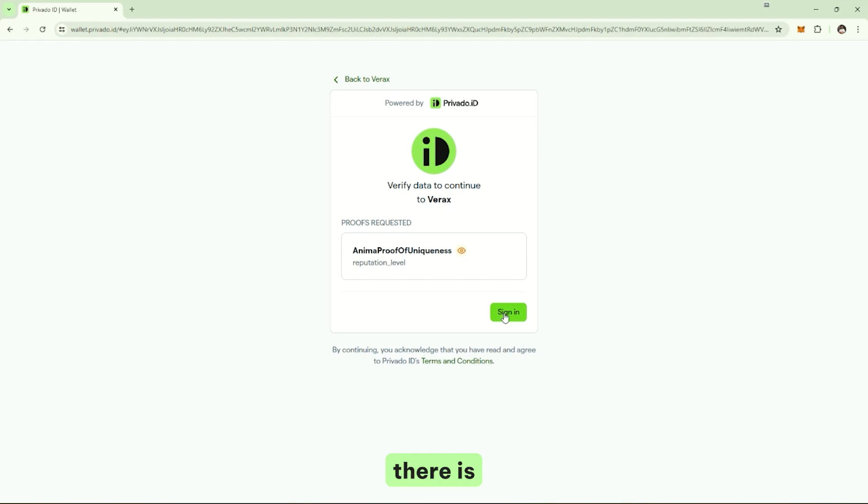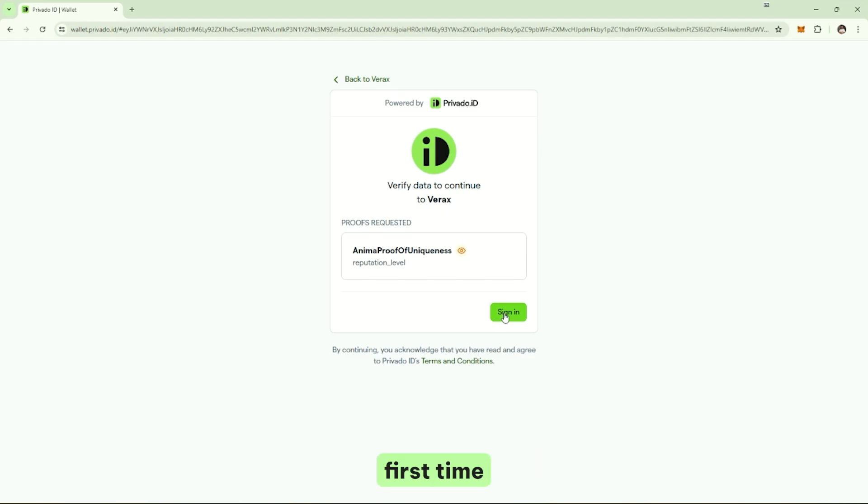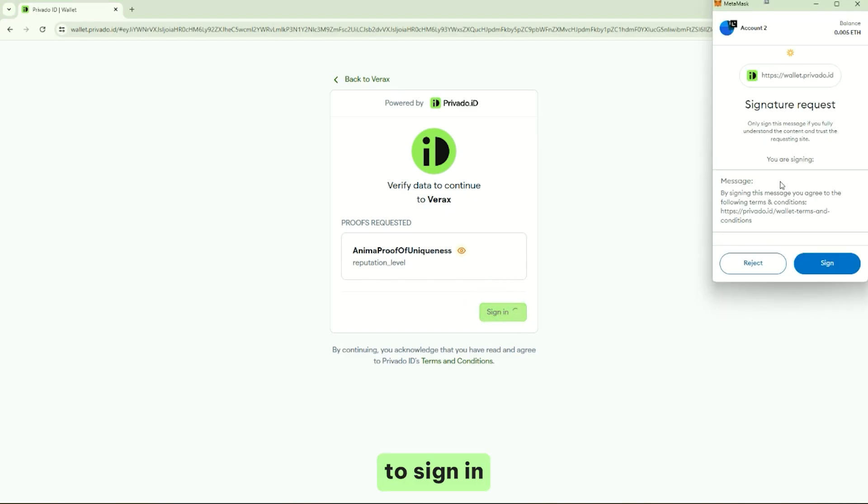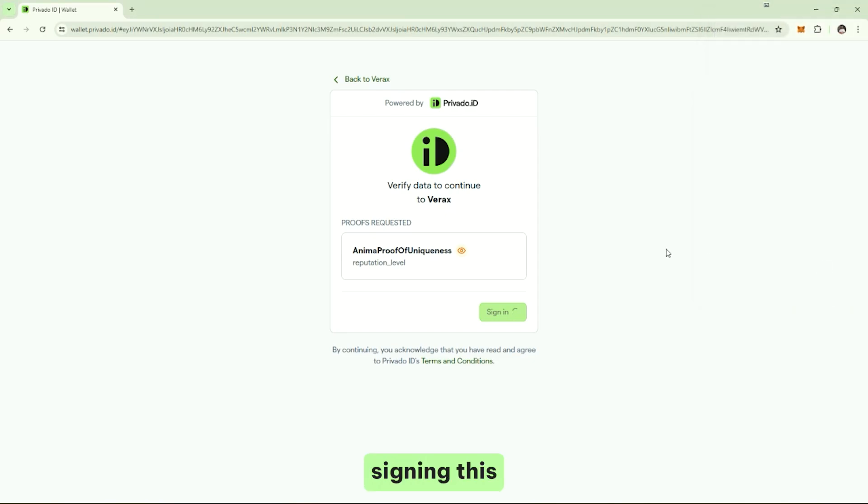There is no sign up. There are no downloads. There are no installs. Even if this is the first time I'm seeing Privado, I have never interfaced with an identity wallet. I just need to sign in with my crypto wallet. Just by signing this message, we are creating an identity wallet on the fly.